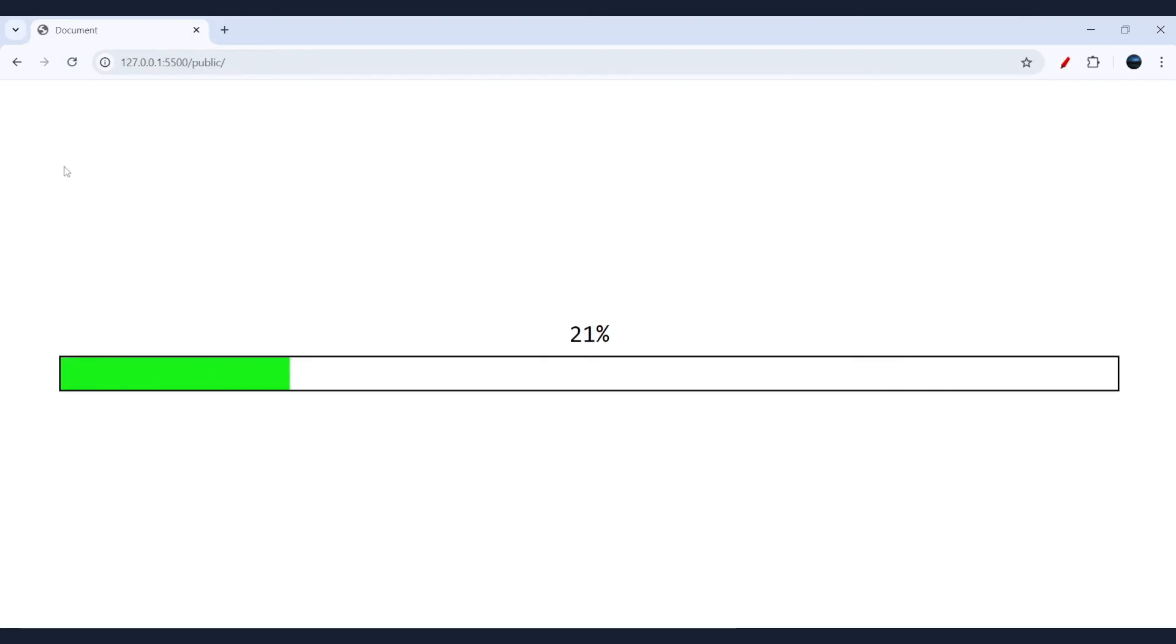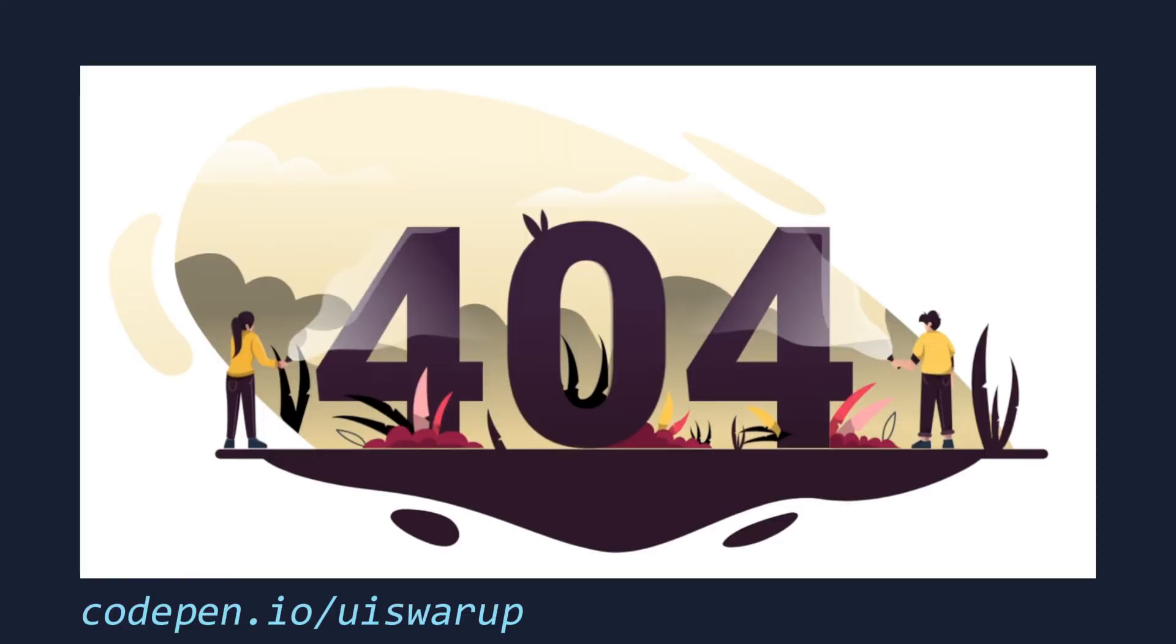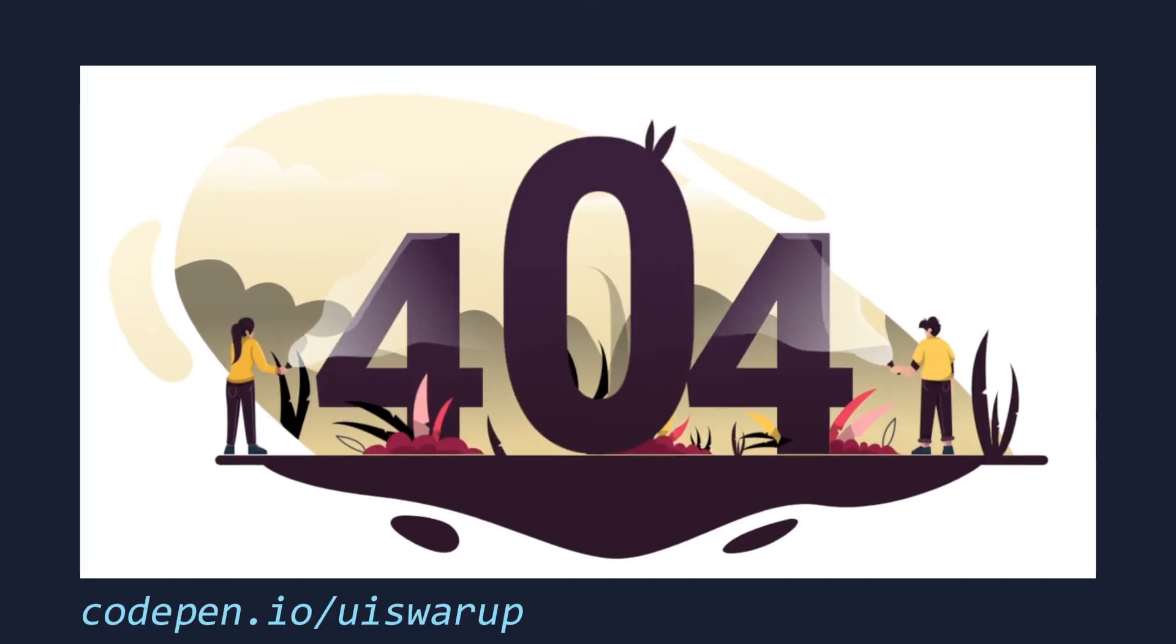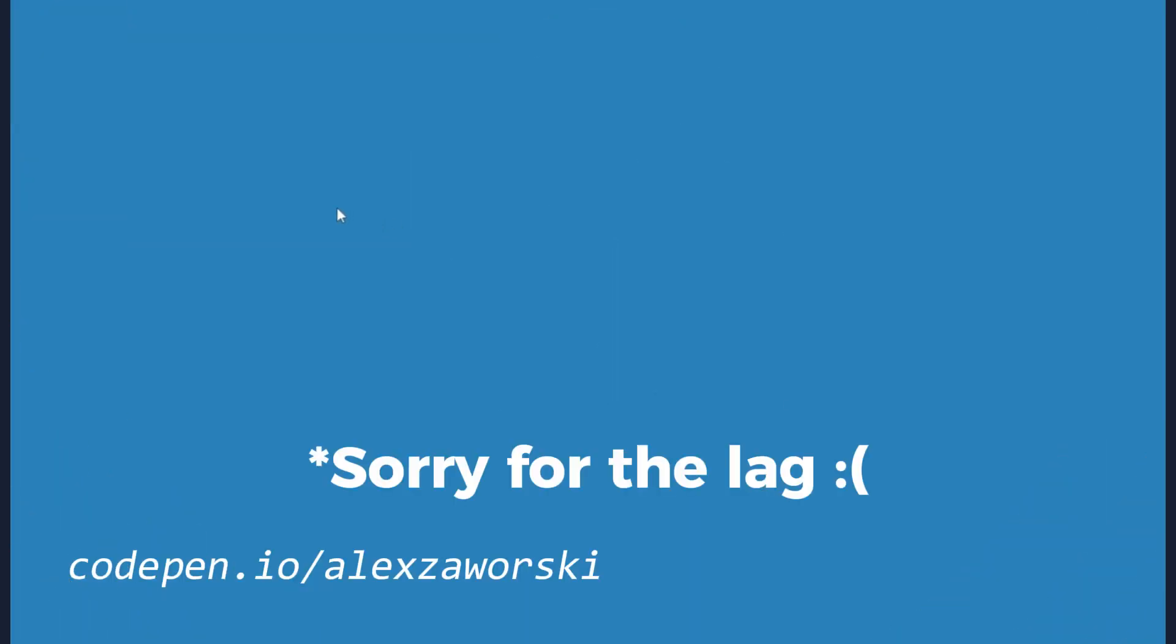And there you have it. So this is just an introduction to anime.js. Obviously, you can make some cool animations, click effects, and so much more easily without too much effort.